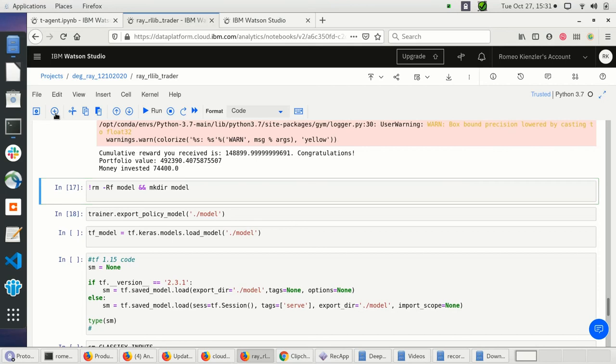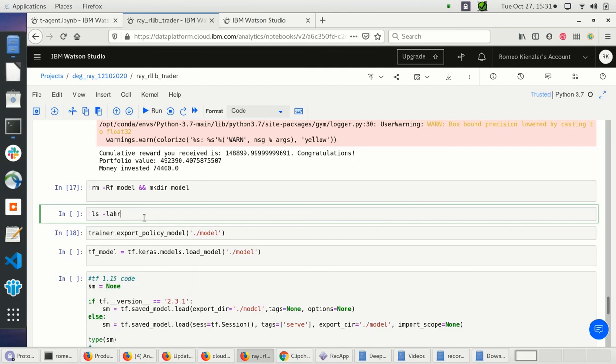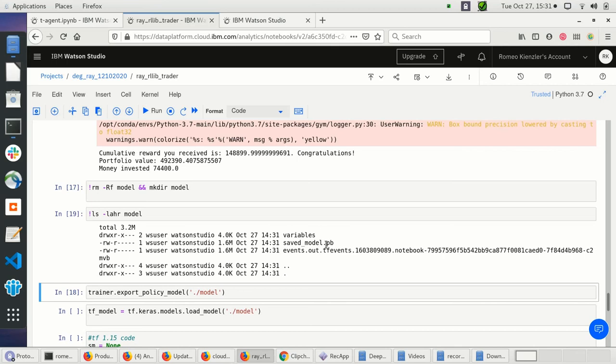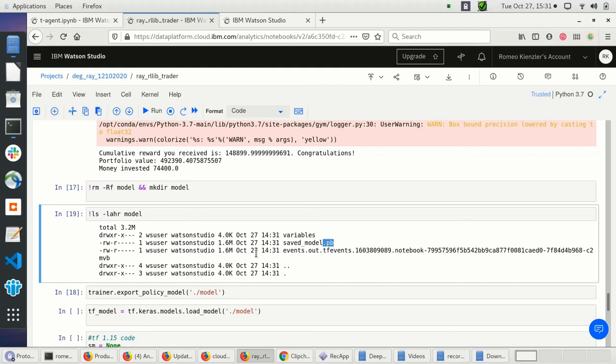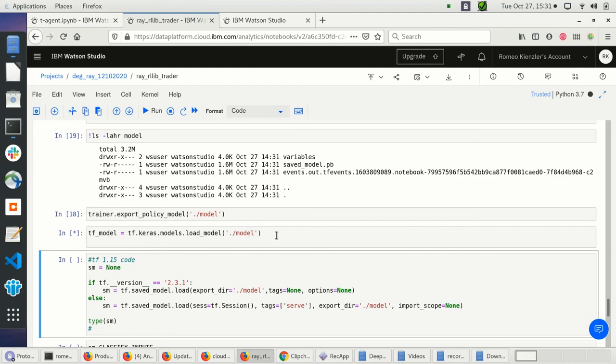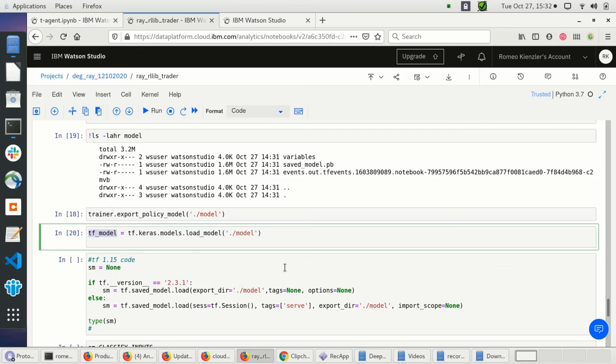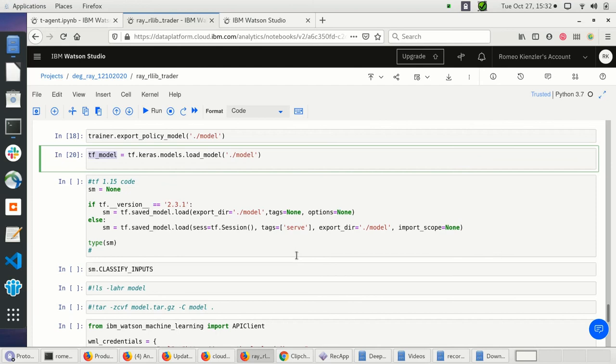Let me show you that. You see here if it ends with .pb it's most likely a TensorFlow saved model. I can also reload this model later to use it in other code. You've already learned how to store stuff on object store, so this is pretty straightforward.